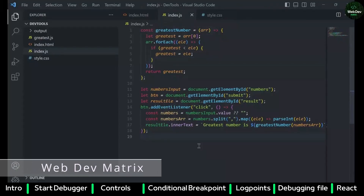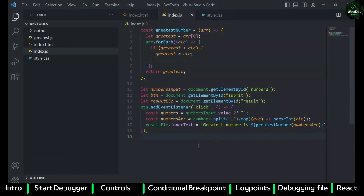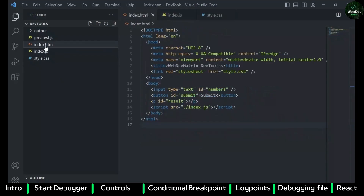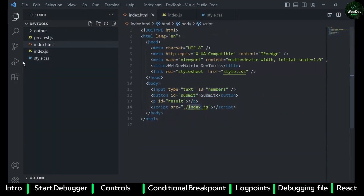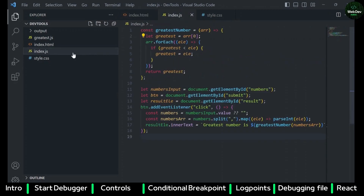Hello everyone, welcome to Web Dev Matrix. In this video we are going to see how to debug your web application or JavaScript using VS Code. I have this simple application in which I have an HTML file that is importing a JavaScript file and styling. I will go to my JavaScript file which I want to debug.